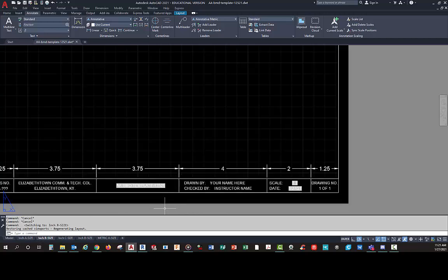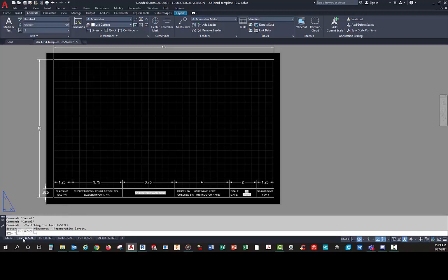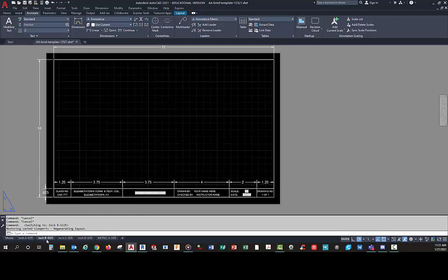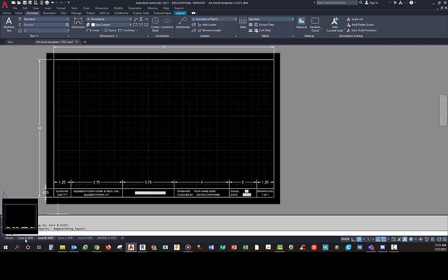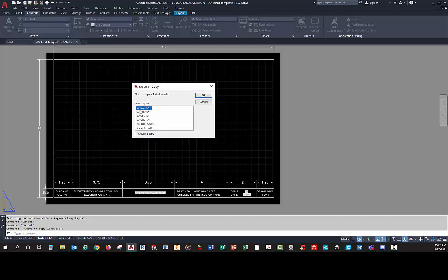On B size, all I did was copy some of this over. Basically all you have to do is make a copy of the layout. So I have an A size and then I have a metric A size. If I want to take this B size and make it metric, I go to Move/Copy on the tab. I'll say it's going to show up in front of this B size right here, create a copy, and hit OK.